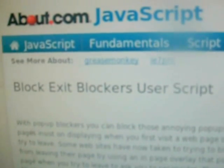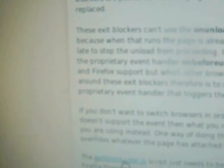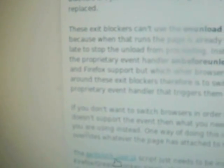I'm actually doing this and filming it at the same time, so sorry about the shaky camera. Now I'll go back to about.com where I found this script: Block Exit Blocker user script. If you go down the page, you will see the link.